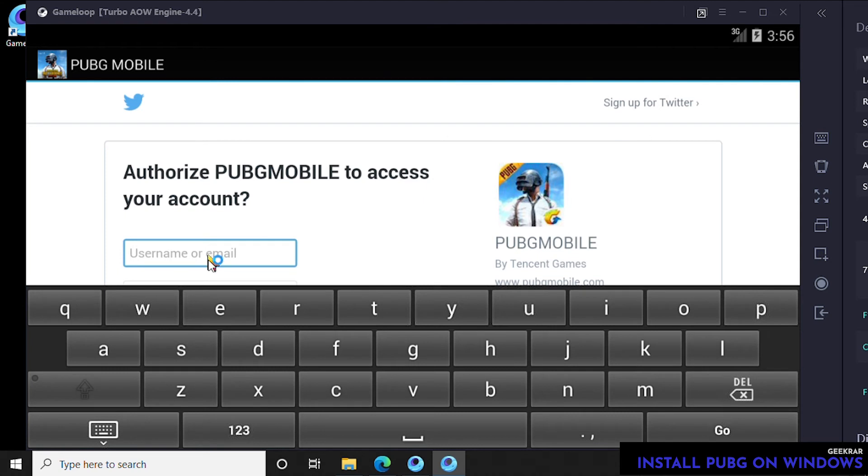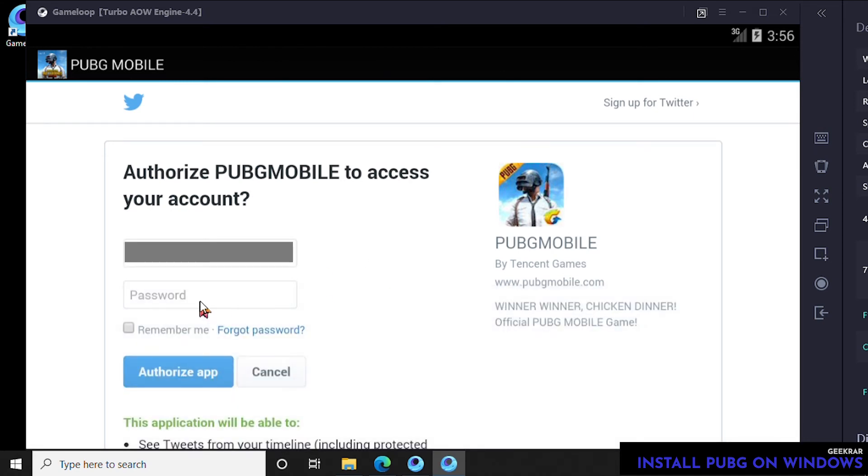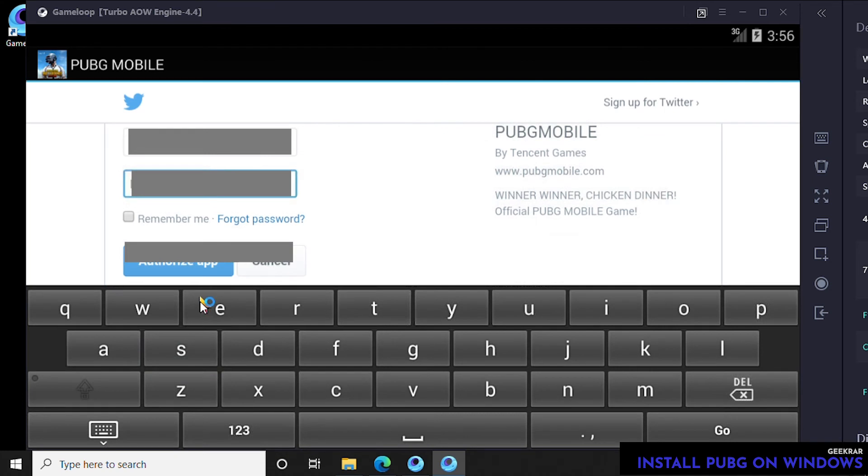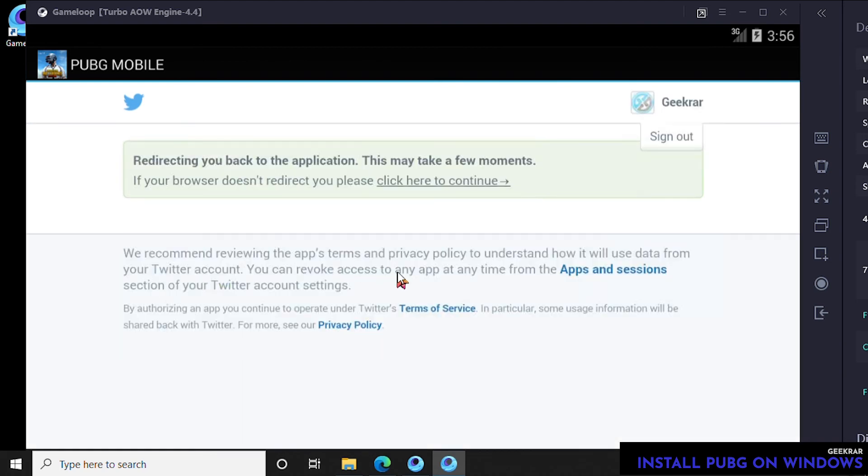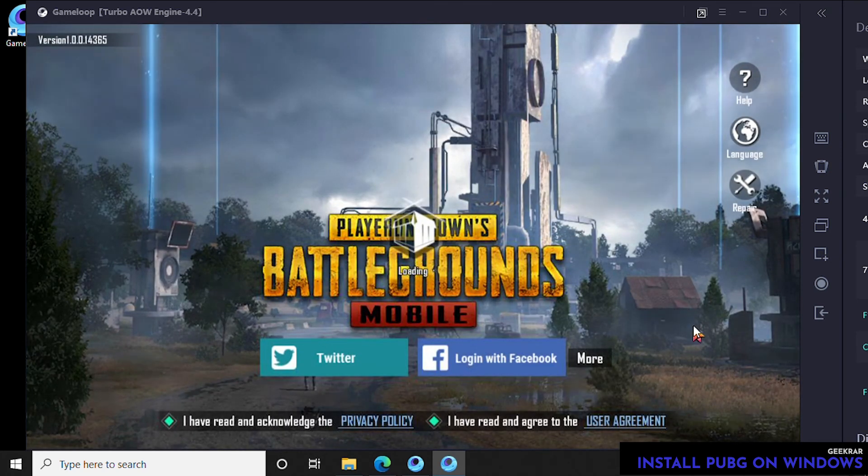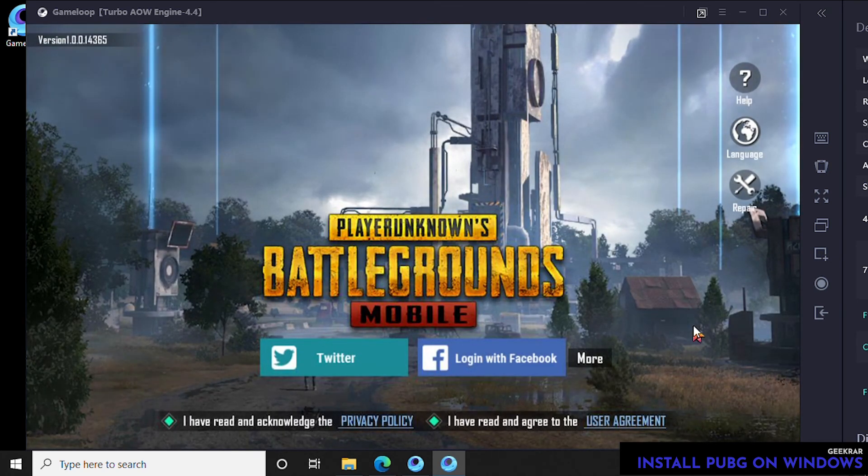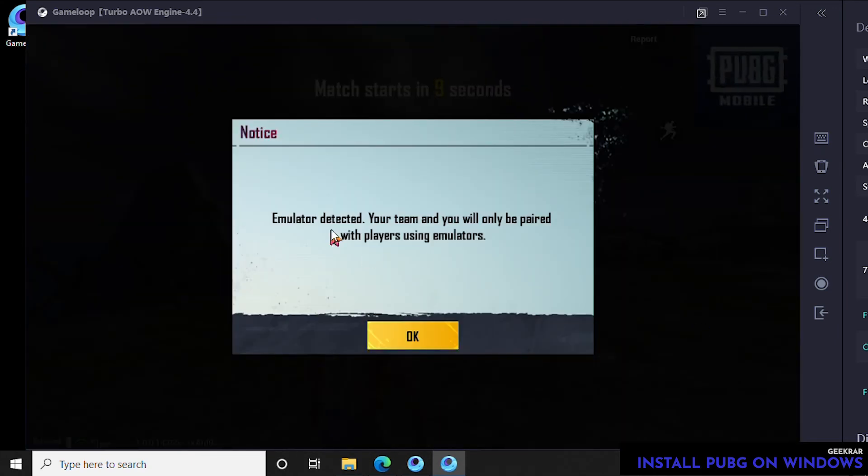Then I'll type in my password. Once that's done, we can then authorize the app—it needs access to our Twitter account to log in. Now it's going to load up.